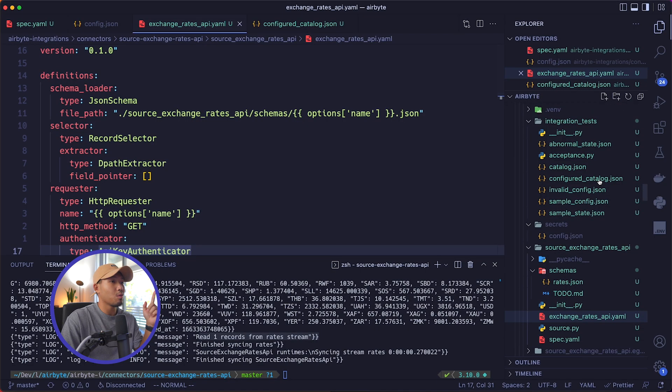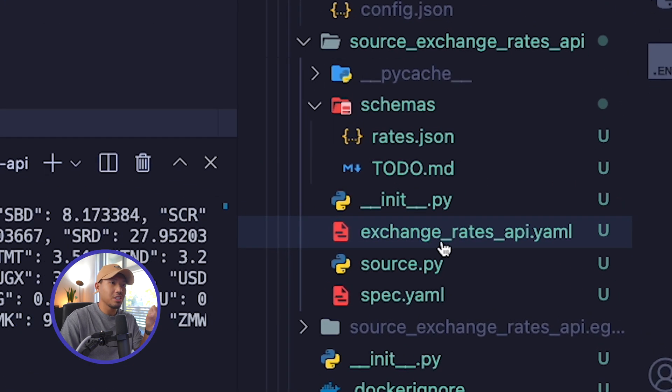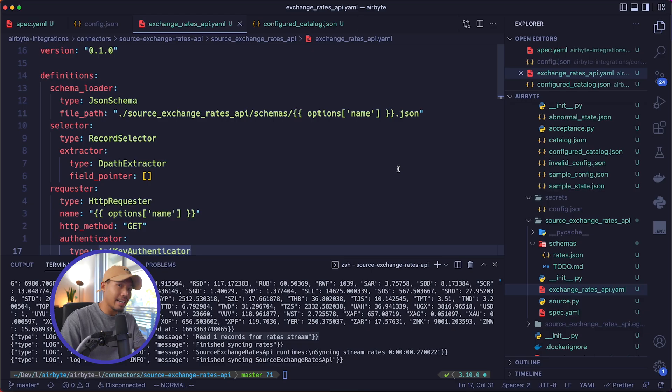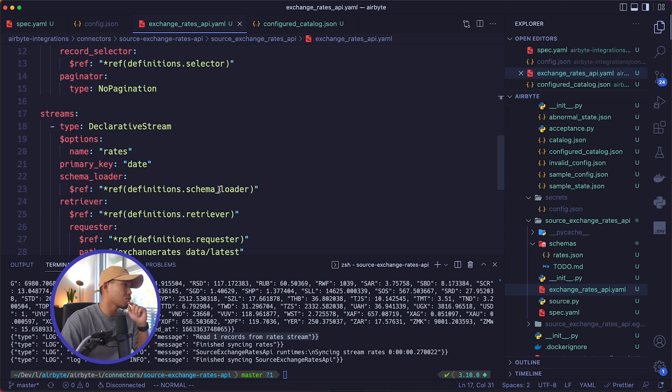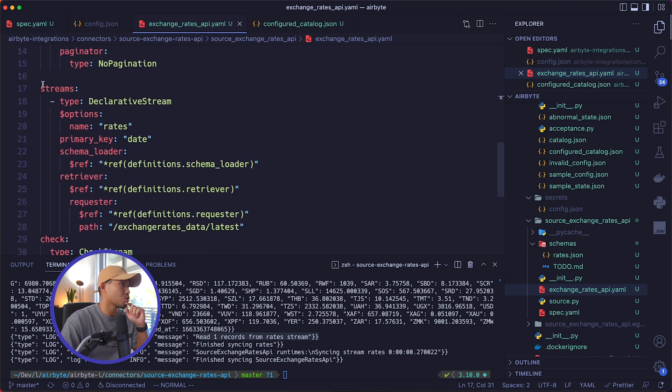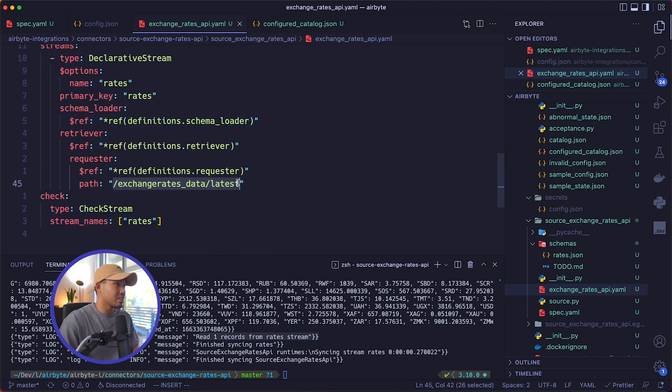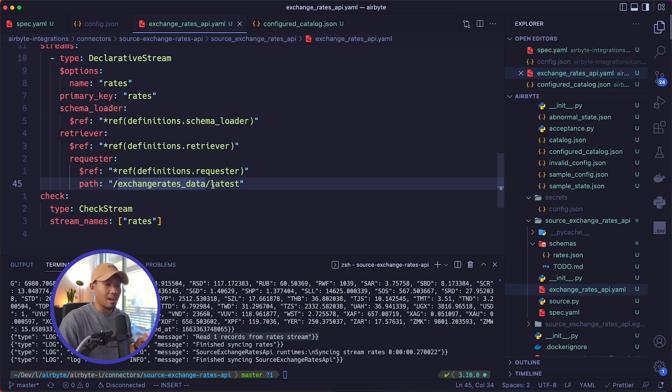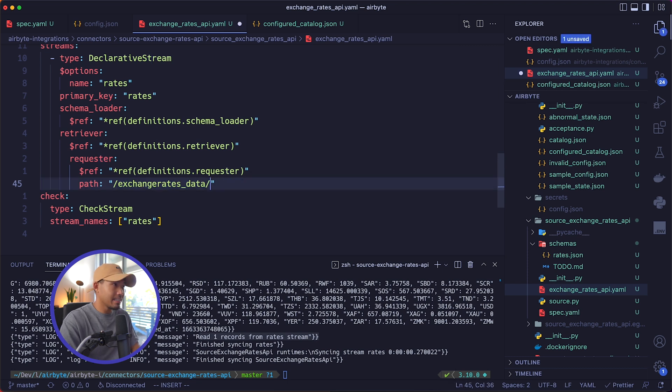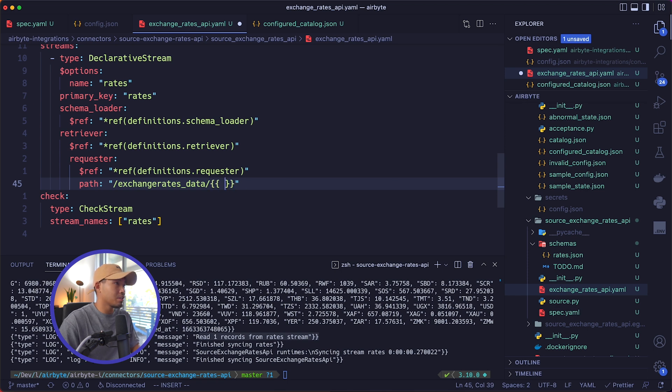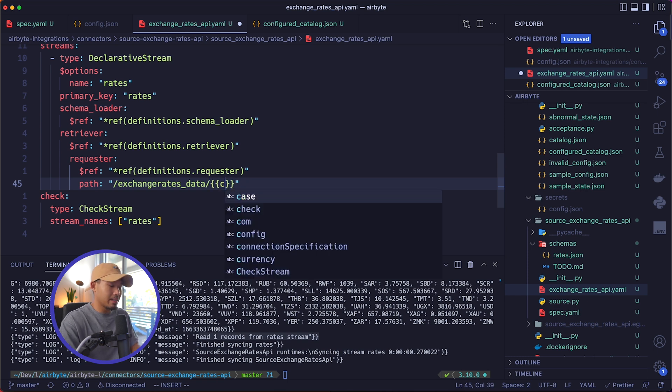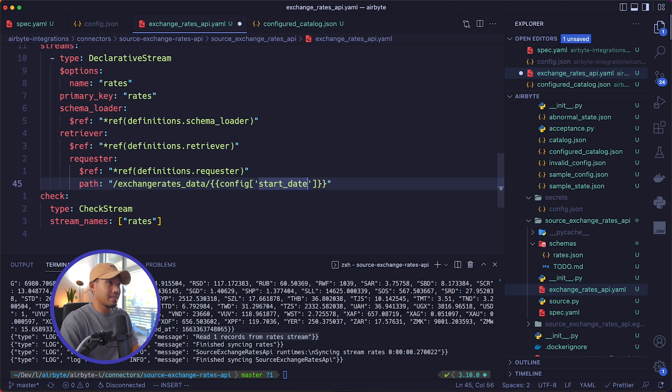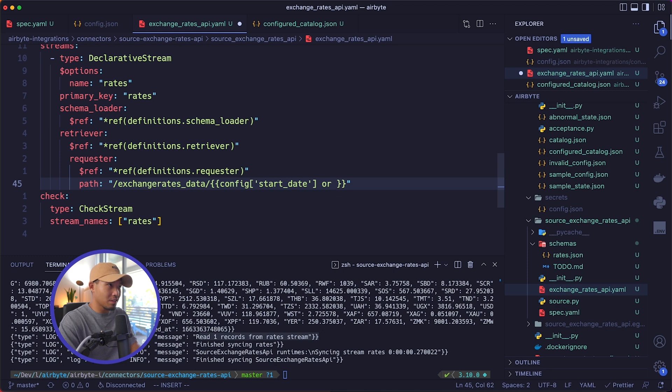So now we're going to go back into our exchange_rates_api.yaml file where all of our stream definitions and the connector definition is located. We're going to scroll down to our streams section down here. We're going to change this path over here and have it accept the start date property that we just inputted in our config.json. So what I'm going to do is I'm going to go right here and delete this. And right after the slash, I'm going to put two sets of curly braces and inside is going to be config and we're going to reach into the start_date key.